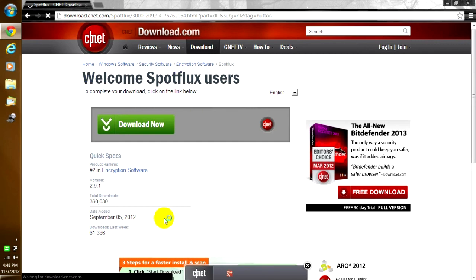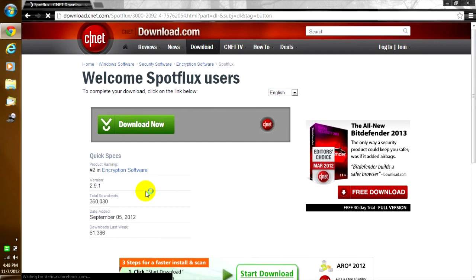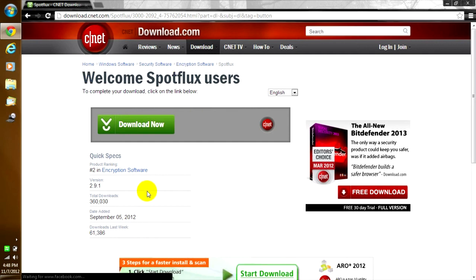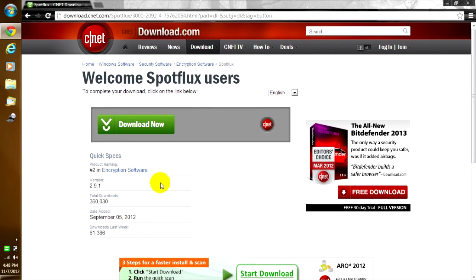CNET pops up. It's the same website that I just showed you in Google. So I'm going to pause the video right now. I'm going to download it. I don't think it's going to take long, maybe a couple of seconds, but I just don't want to keep you waiting.